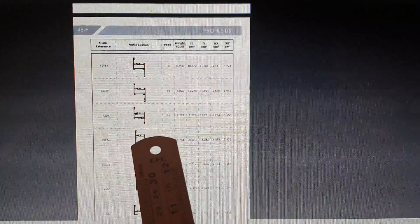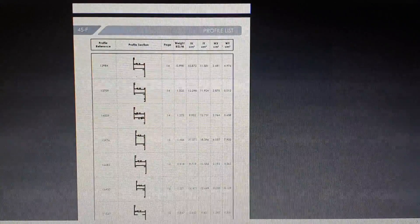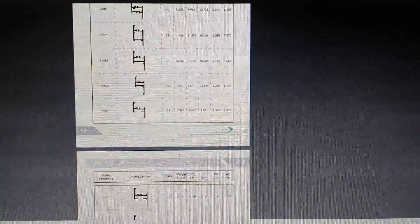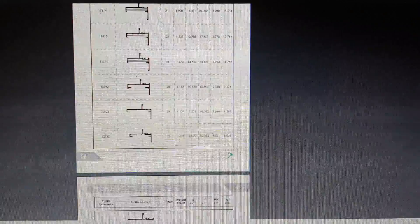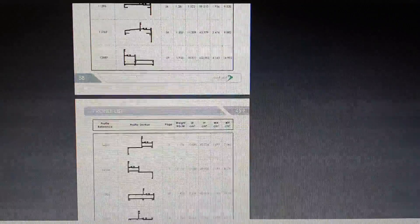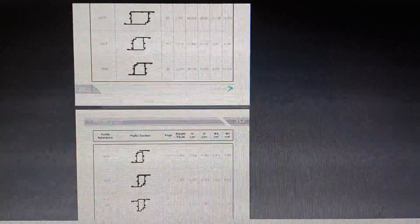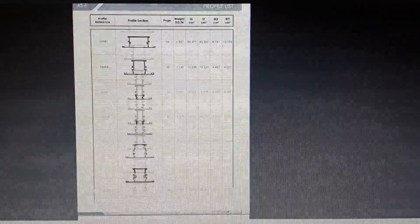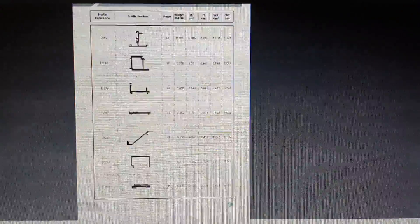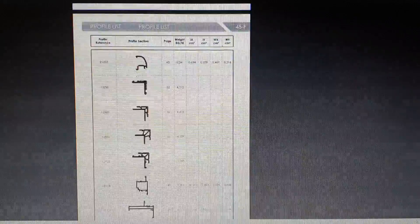Then the profile list is shown. Profile list means whatever profiles we have seen, they are shown as a list. They have given the page number where each profile is coming — that is shown in the PDF file. All are listed. Whatever items we saw before, that list is shown. Next one is accessories — whatever accessories we are using, that is shown here as a list of accessories.